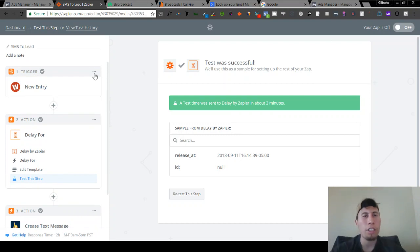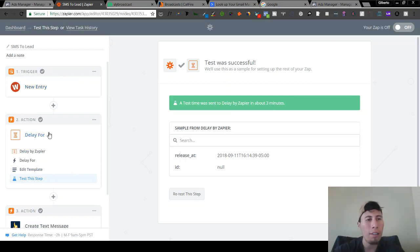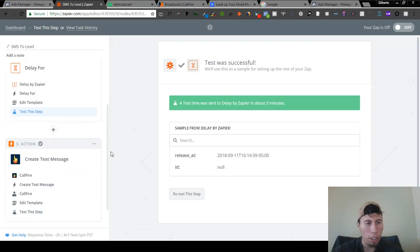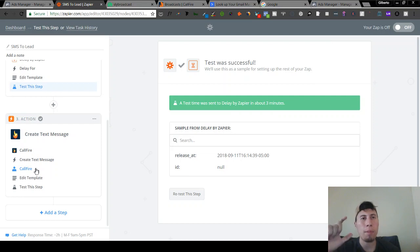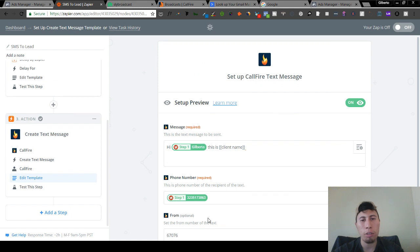Just to break it down: you're going to have the trigger step, which is either ClickFunnels, Facebook lead ad, or your WooFu form — whatever you use to collect lead info. Run that through a delay, which is an action step called 'Delay by Zapier' — delay for five minutes. Get that approved, then create a text message from CallFire. Hook up your CallFire account by grabbing the API username and password and putting it into CallFire. Then edit the templates — very important to pull in the phone number from the form they filled out, whether it's name, email, or phone number.